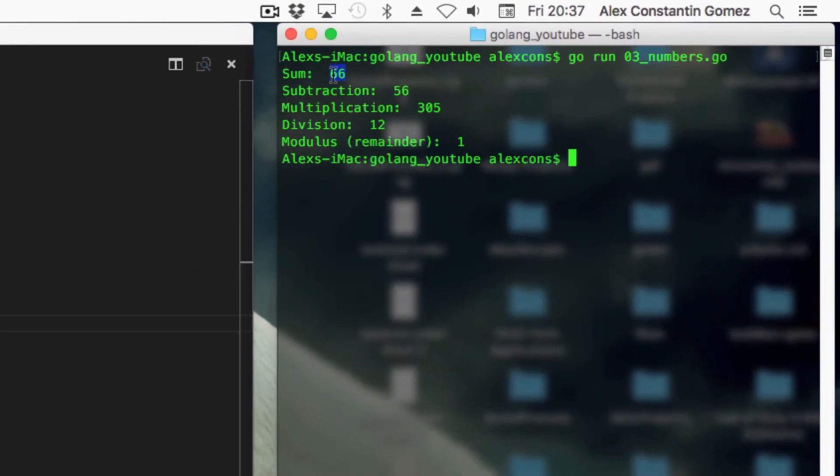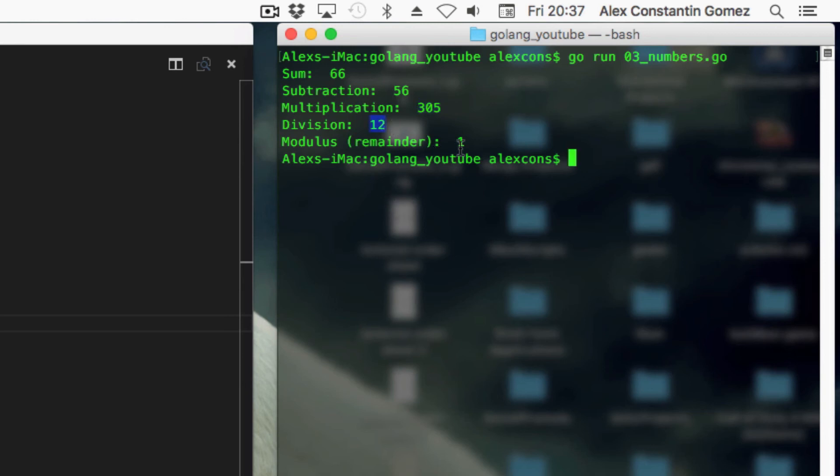We have sum 66, subtraction 56, multiplication 305, division 12, and modulus 1.